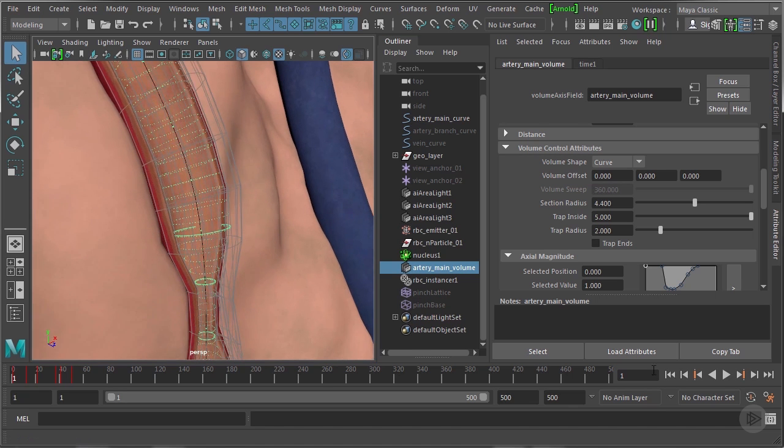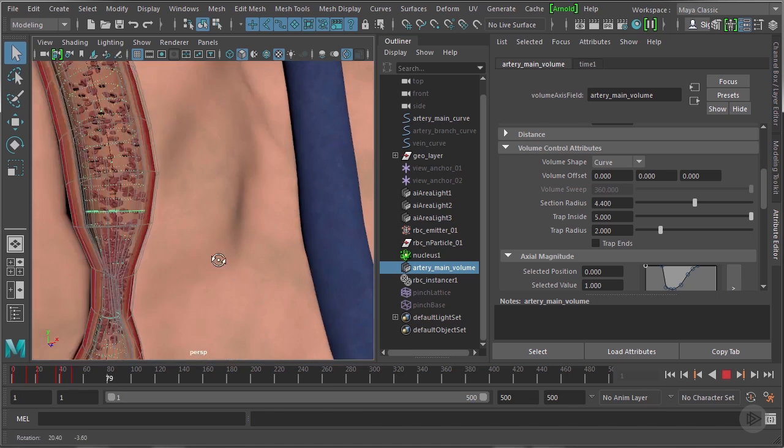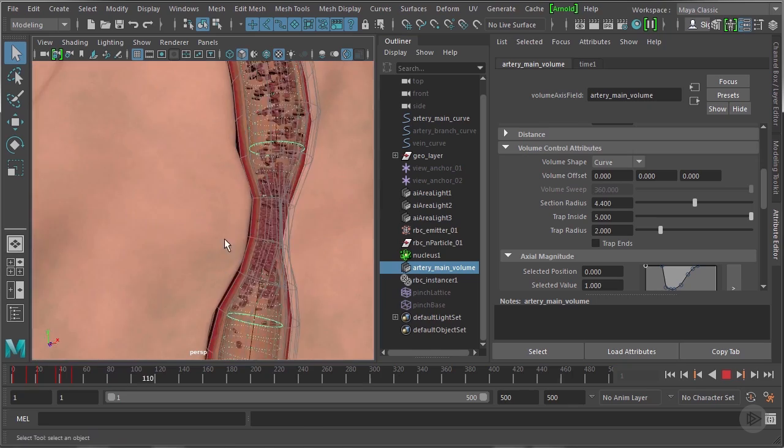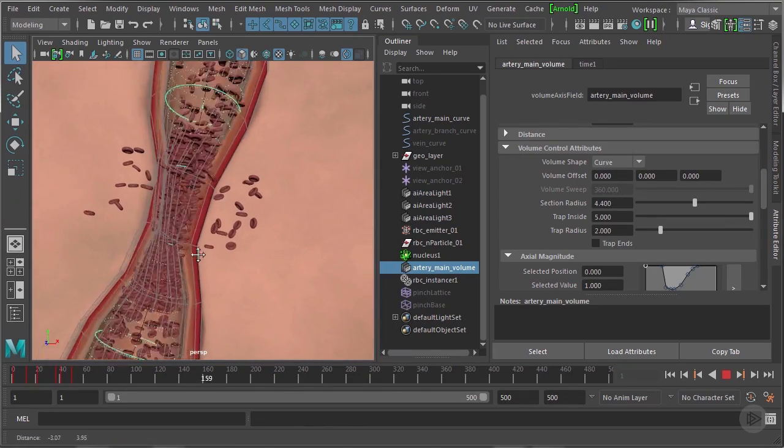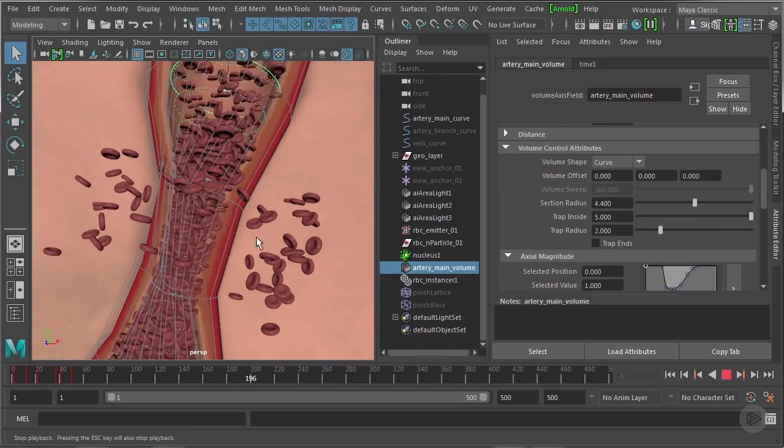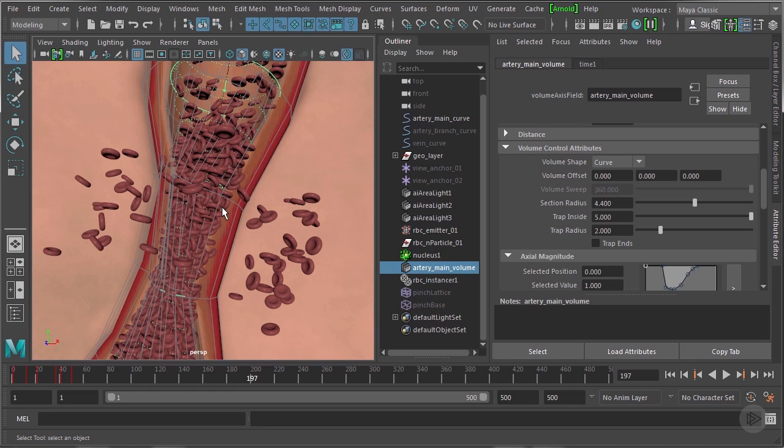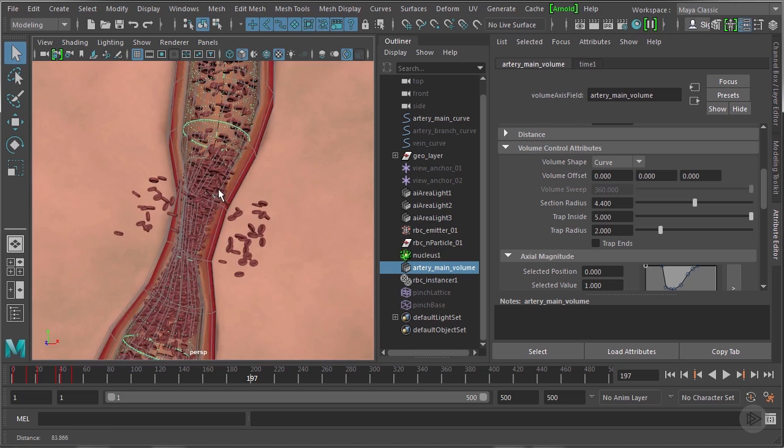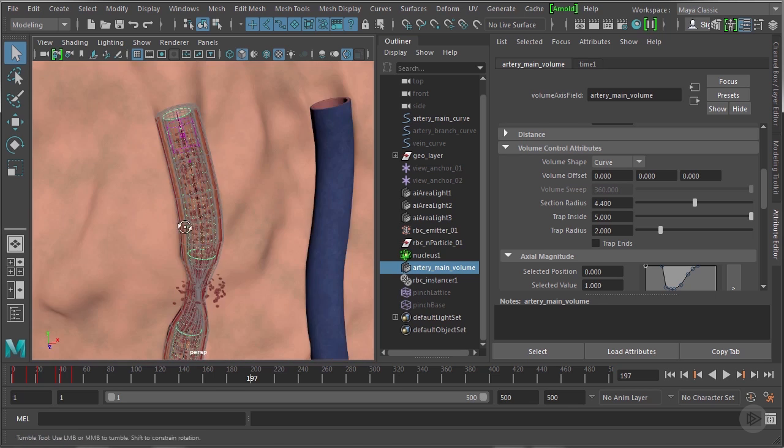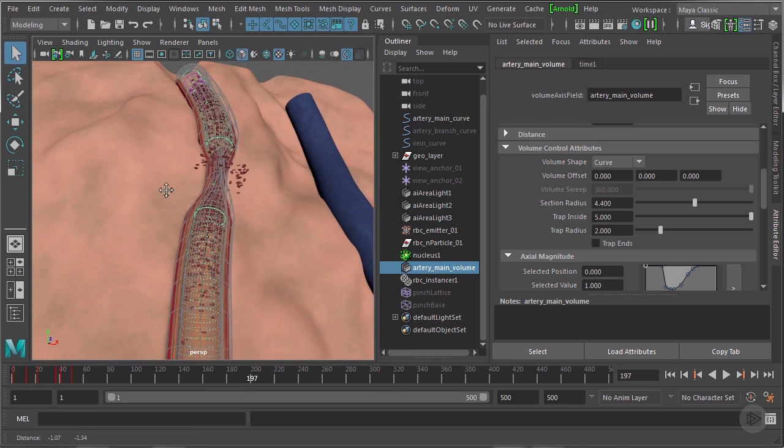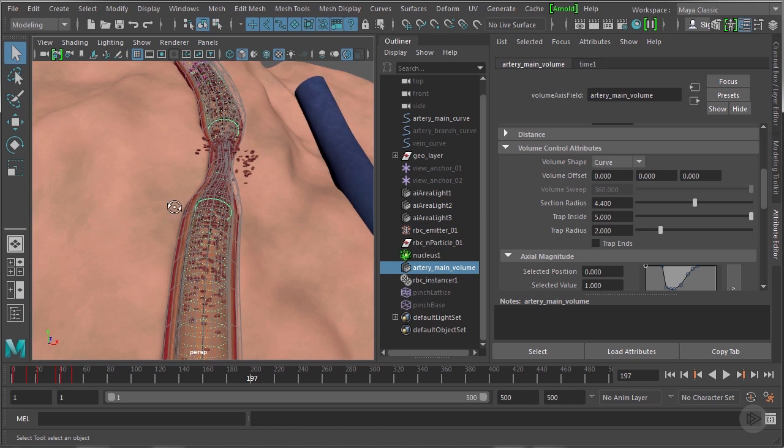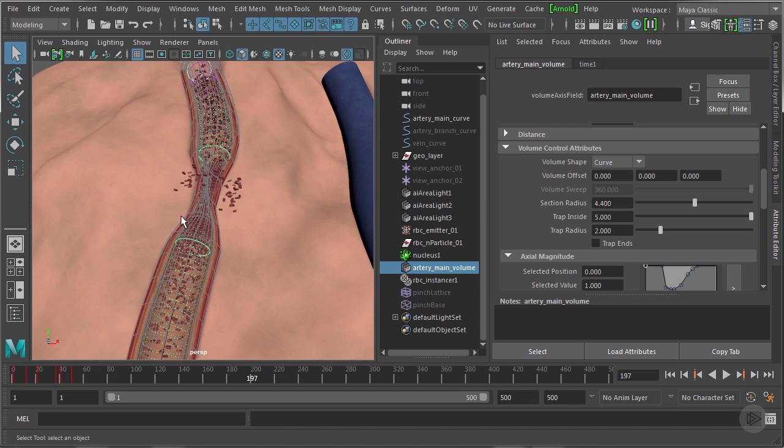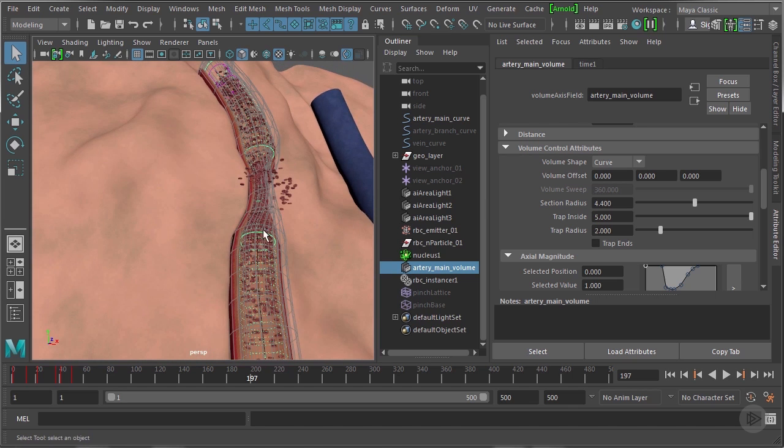So if I press play here, you can see that works pretty well. However, when it gets a little more complicated, like this pinch I've added here with the lattice, the red blood cells will bunch up and back up and then basically be forced through that wall. I find that this volume curve boundary, this trap inside function, works really well when the artery is simple, but when it gets complex, I usually do something a little different and I use a passive collider.